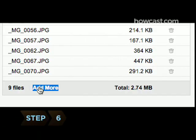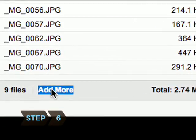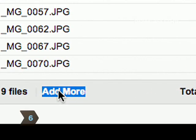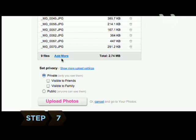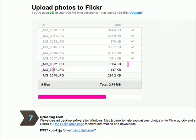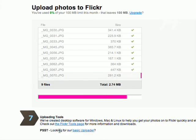Step 6: Click Add More if you wish to add more photos. Step 7: Click Upload Photos when you're finished selecting all your photos.